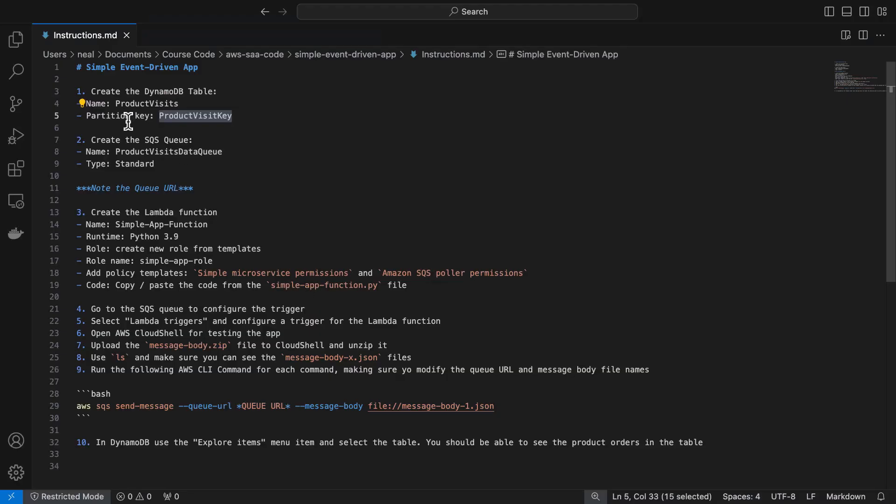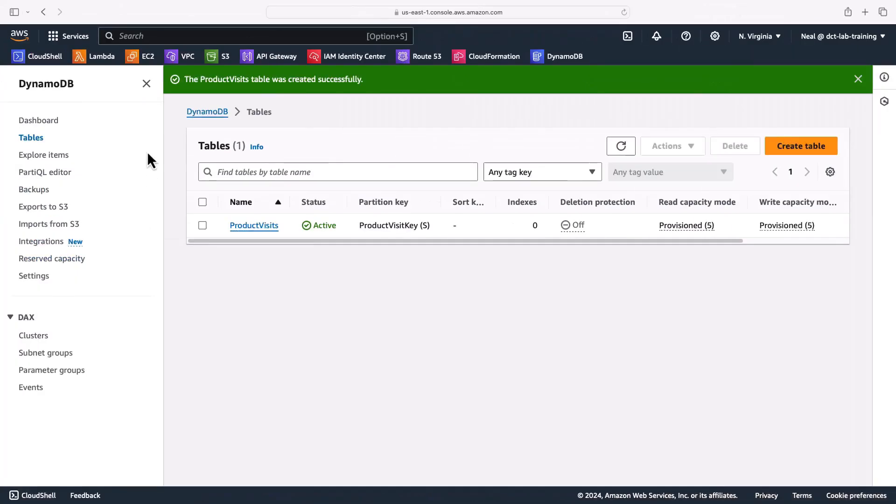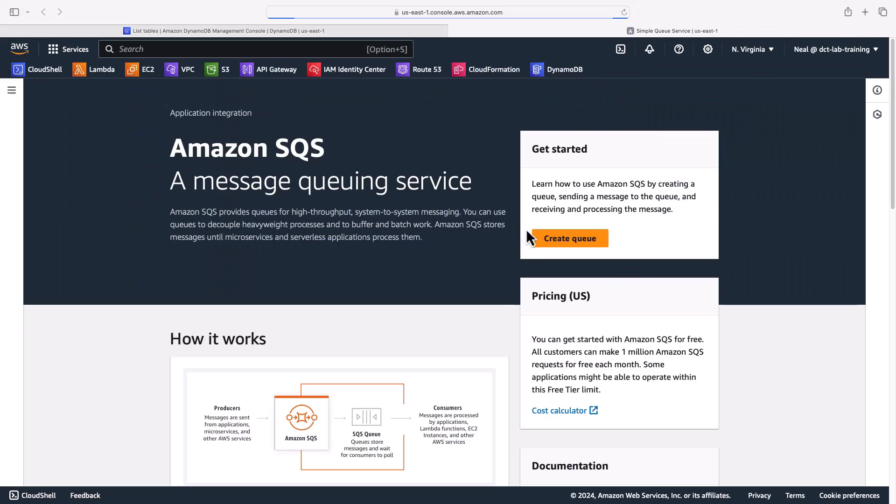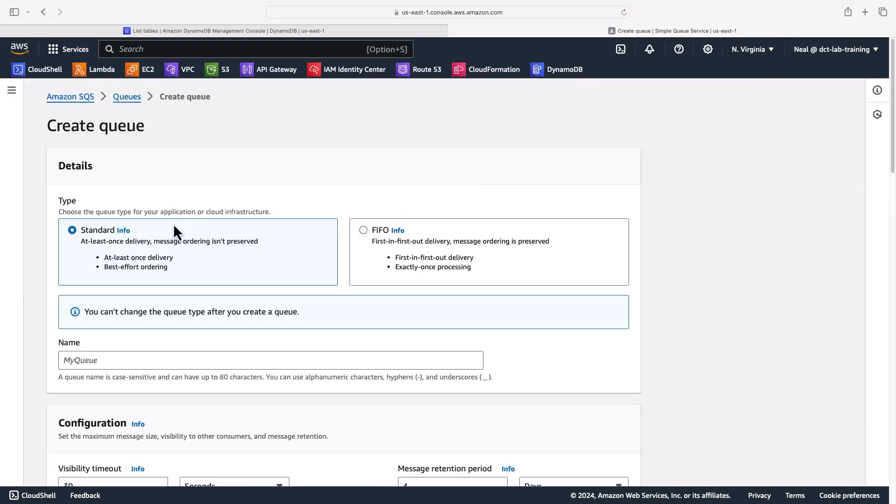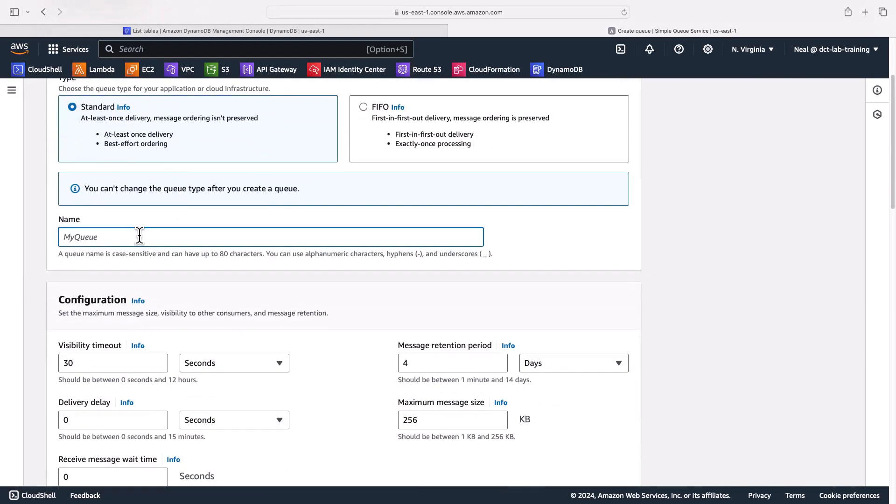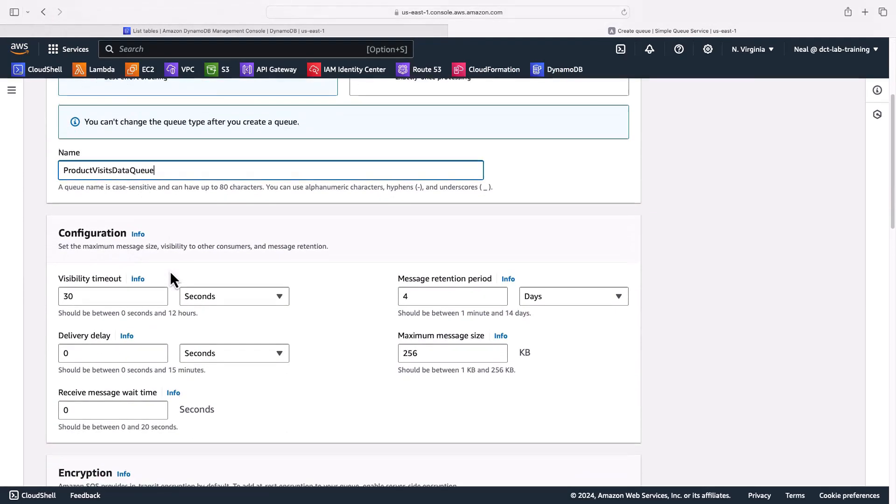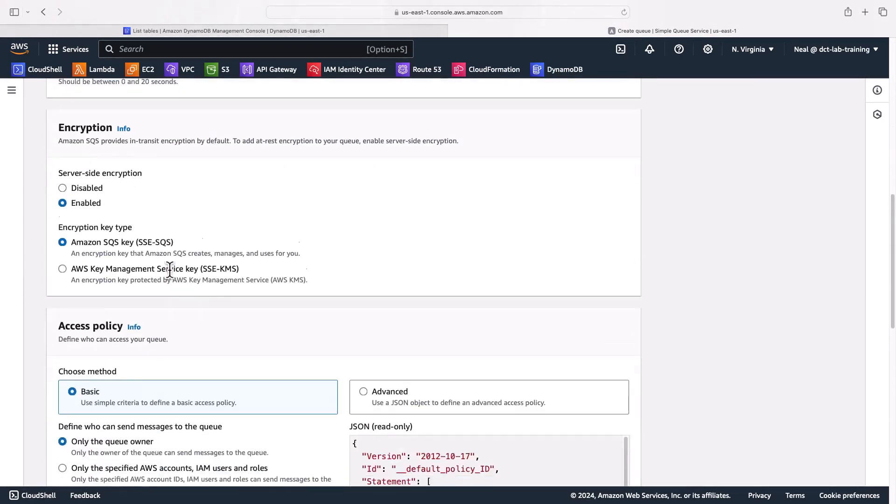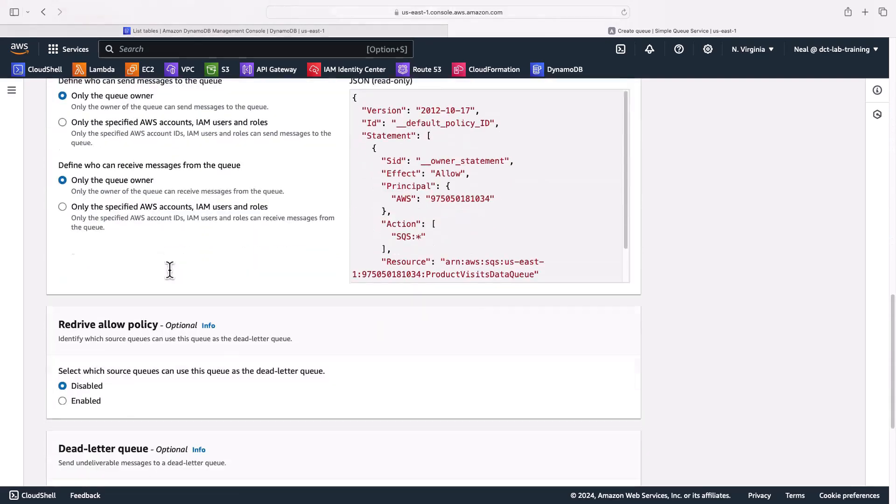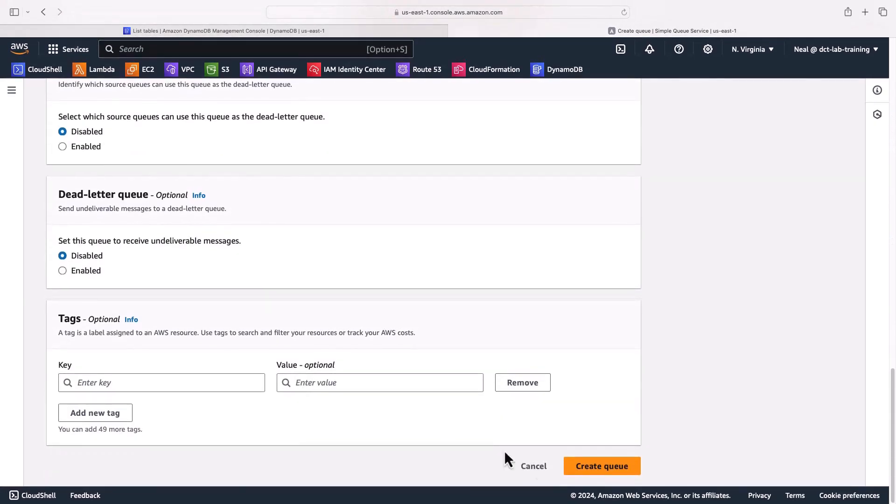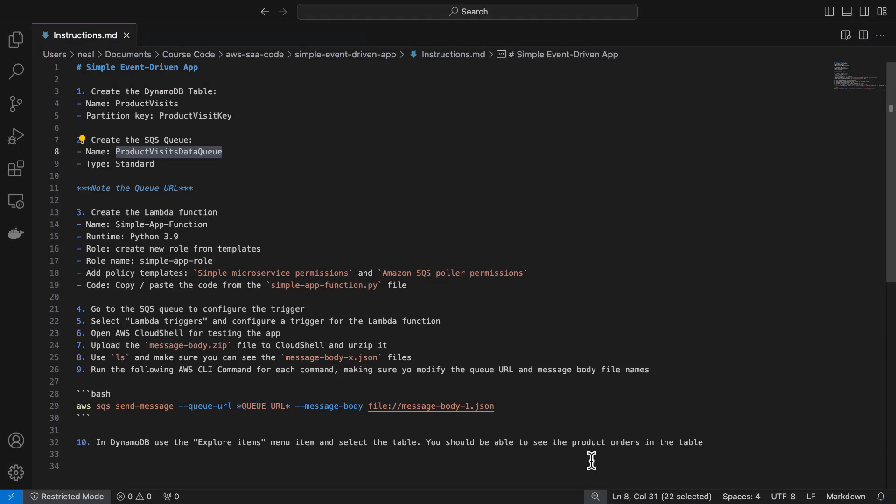Now I need to create the SQS queue. Again I'm going to copy and paste the queue name here - product visits data queue - and the type of queue will be standard. So let's open up the SQS service in a separate window here. I'm going to create a queue. It's going to be a standard queue and I'm going to put in product visits data queue as the name. And again all the defaults can be left. I'm just going to scroll down and simply create the queue.